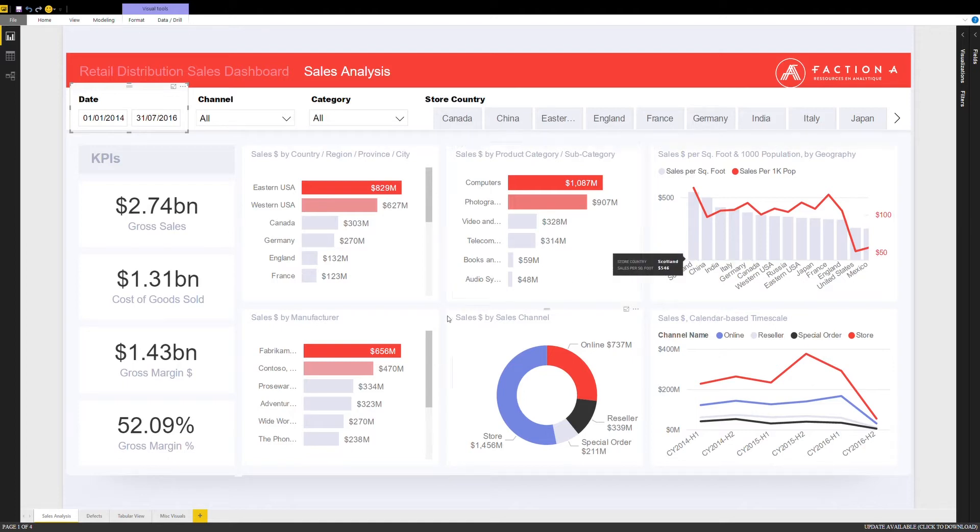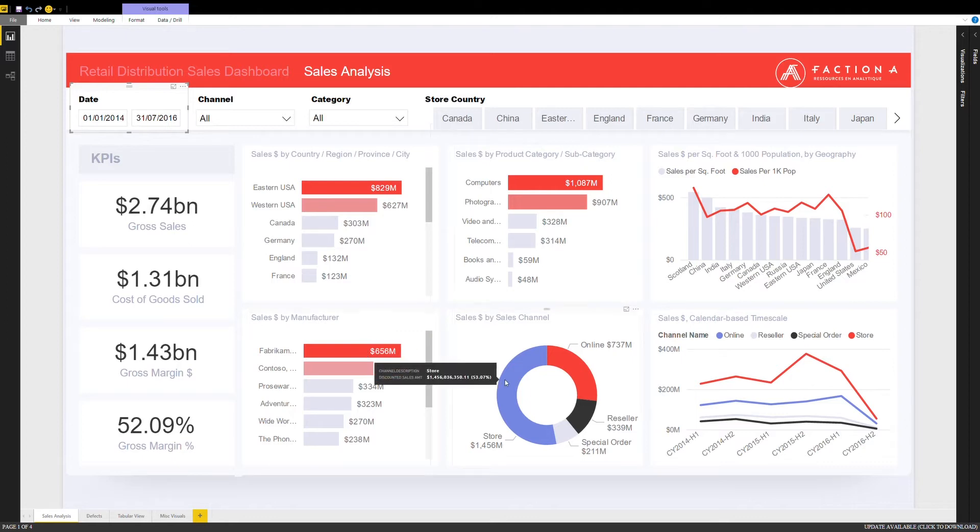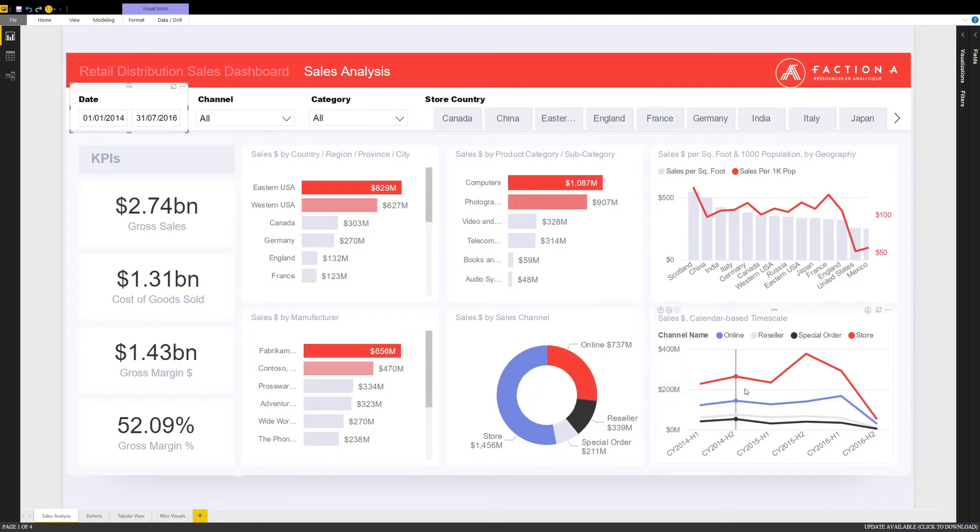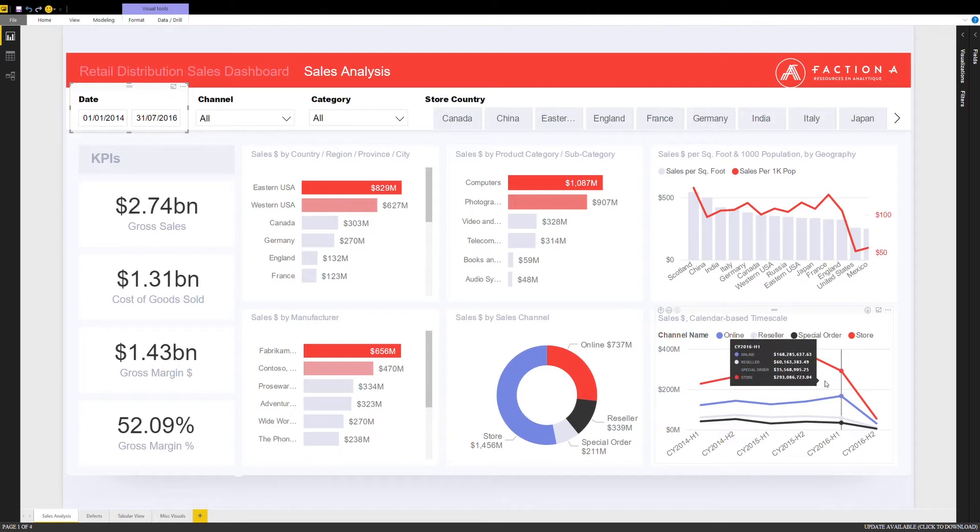You can also see sales by manufacturer, channels, and finally how sales evolve over time. All dimensions that were deemed important to our client and completely customizable.